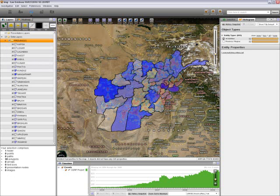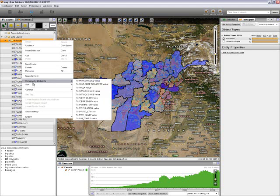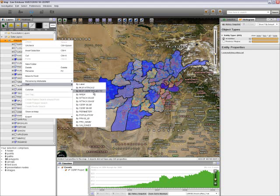Now, looking at our map, each province has a different shade of blue associated with its population. The darker the color, the higher the population. To sort this out in our data layers helper, I can simply highlight our provinces folder, right-click, and select sort by population.